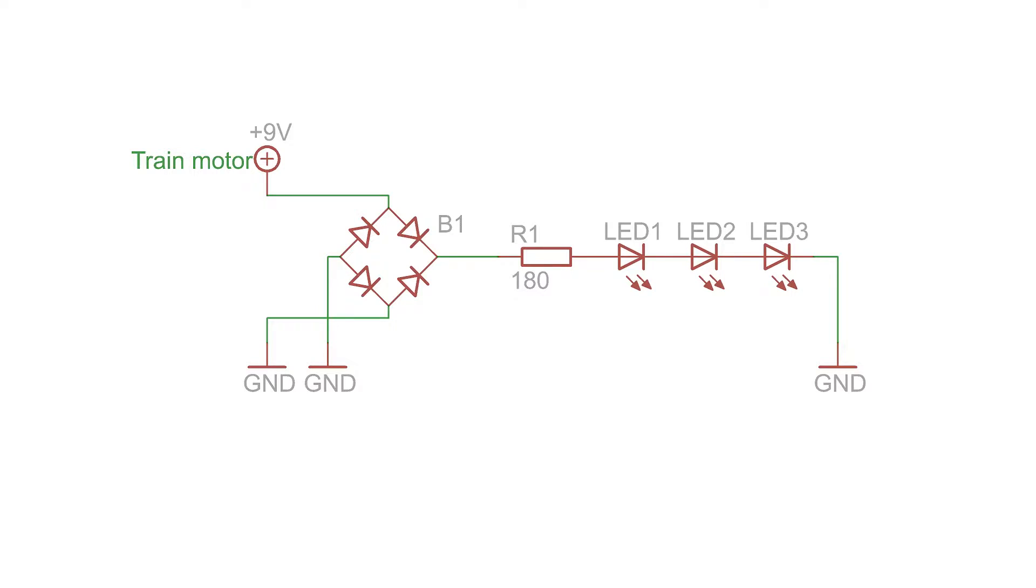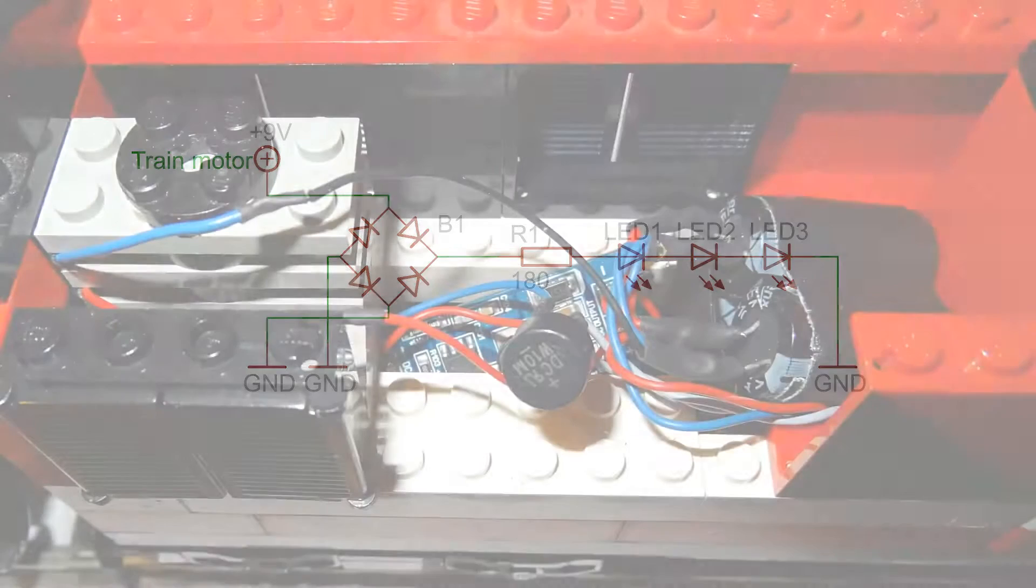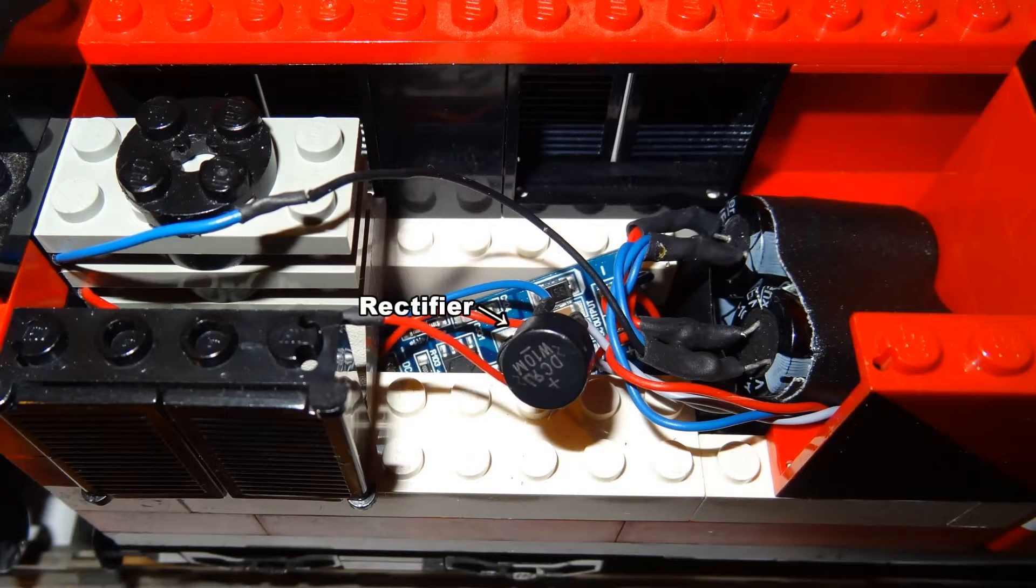Between the LED strips and the power supply from the motor, I've installed a rectifier to make the LED strips work also when the train is riding backwards.